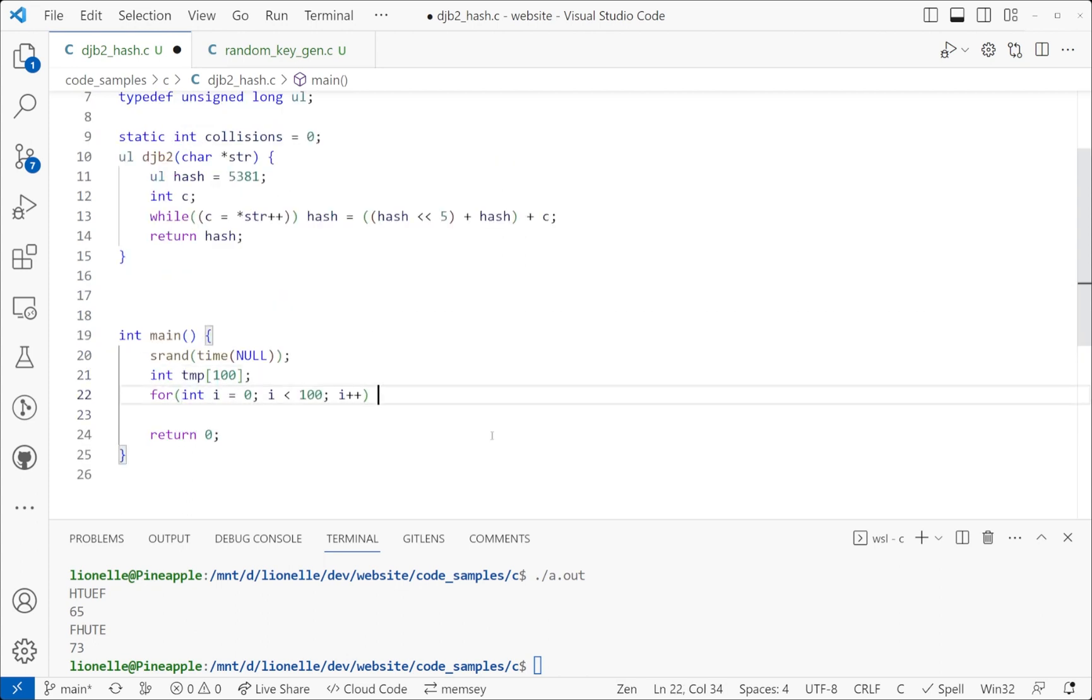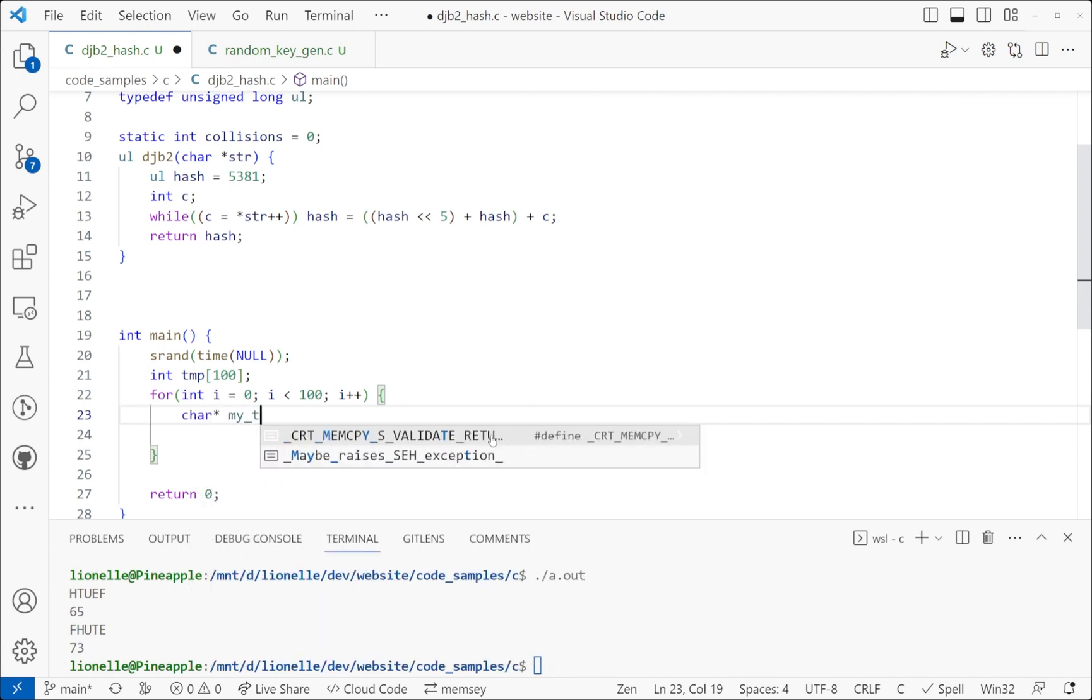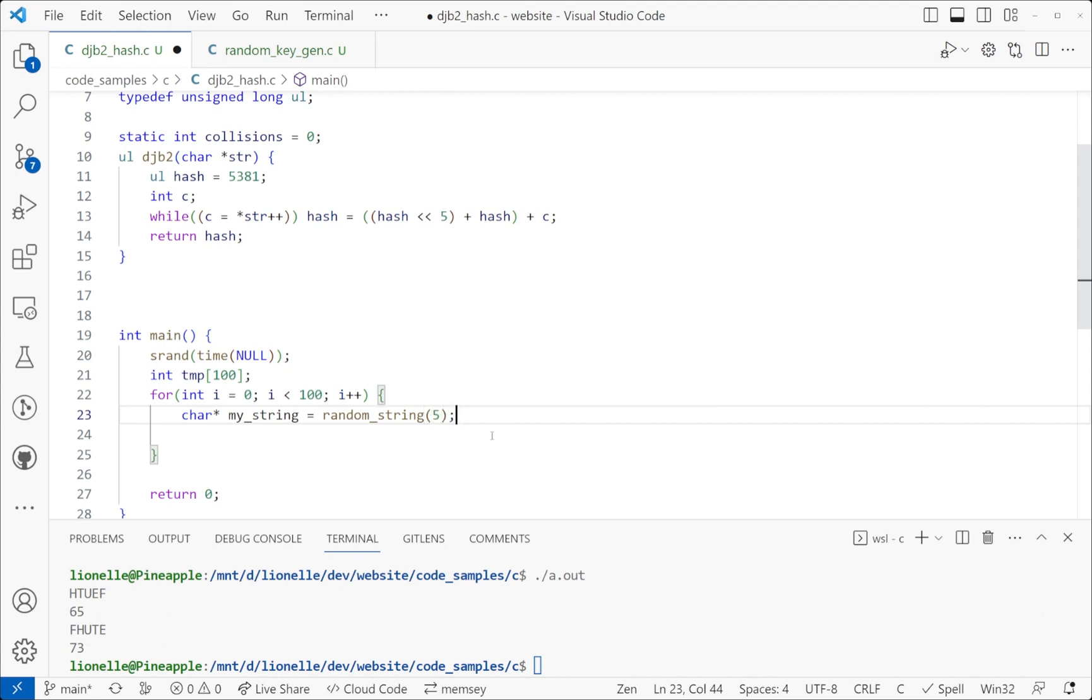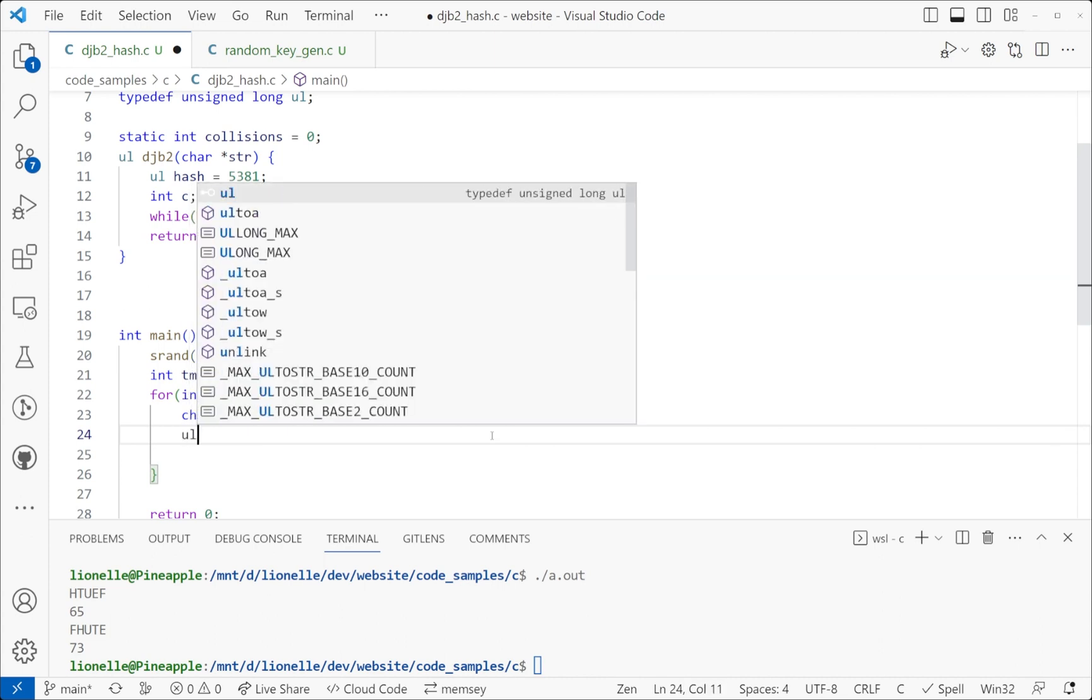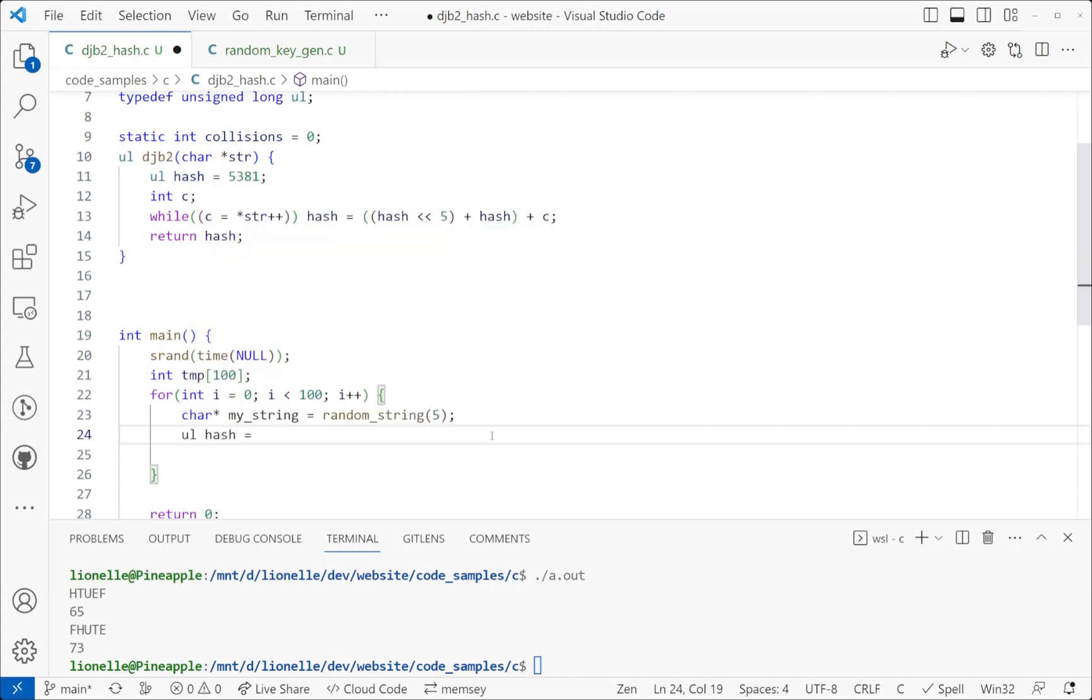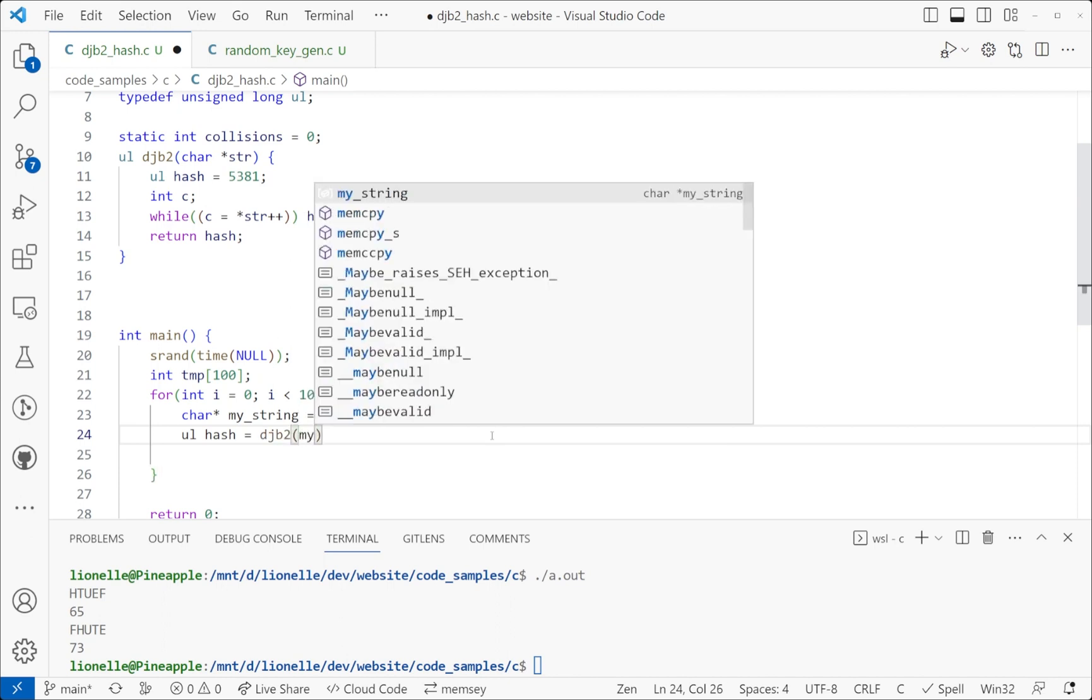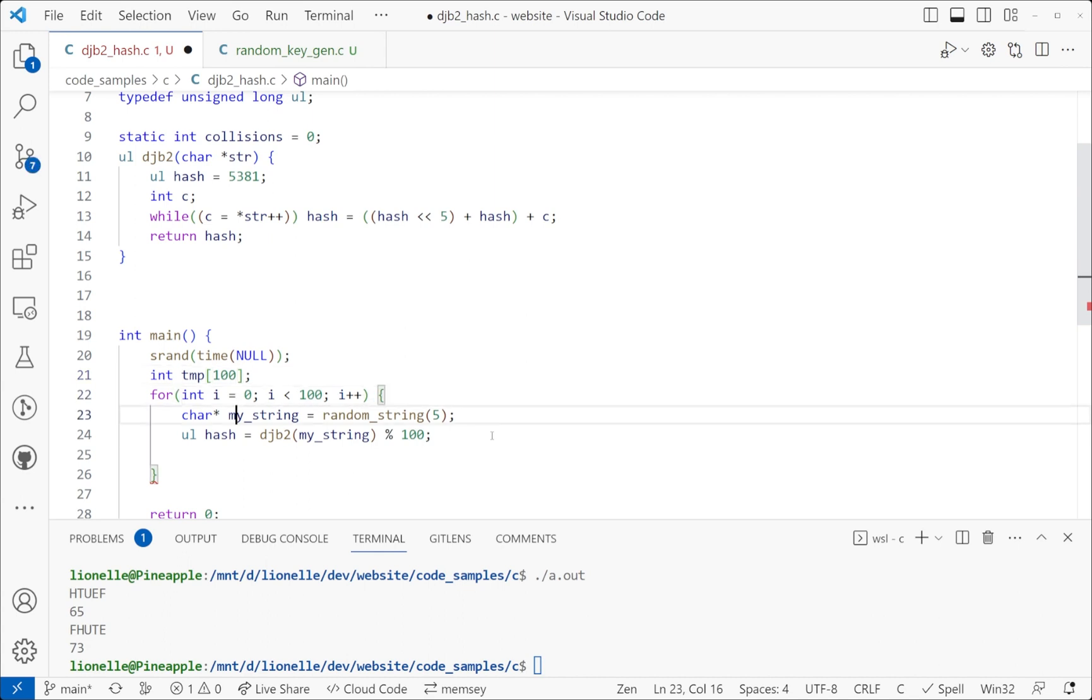We're going to say we have this, let's generate a random string. So string my_string equals random_string. We'll just pick five for now. It could be longer, it could be less, but it's five. We'll say ul hash equals djb2 and I'm going to toss in my_string. And then, because we need a range to stay in this array, we're going to mod it by the size of the array. In this case, it is 100. Pretty common. That will give me a range between 0 and 99.